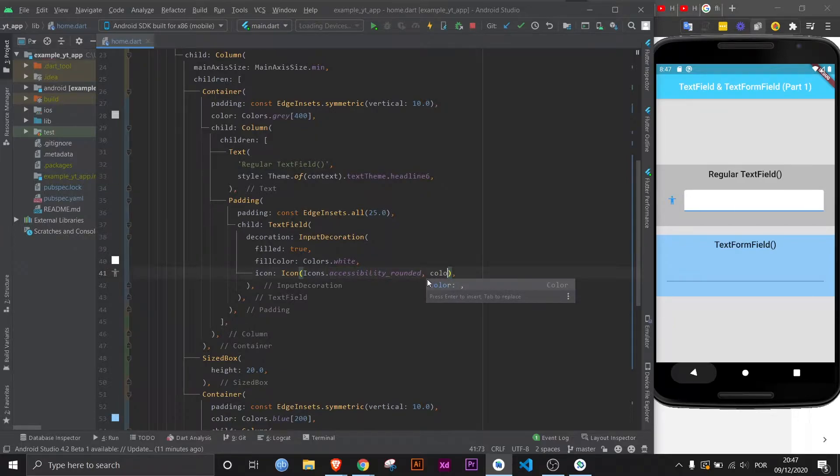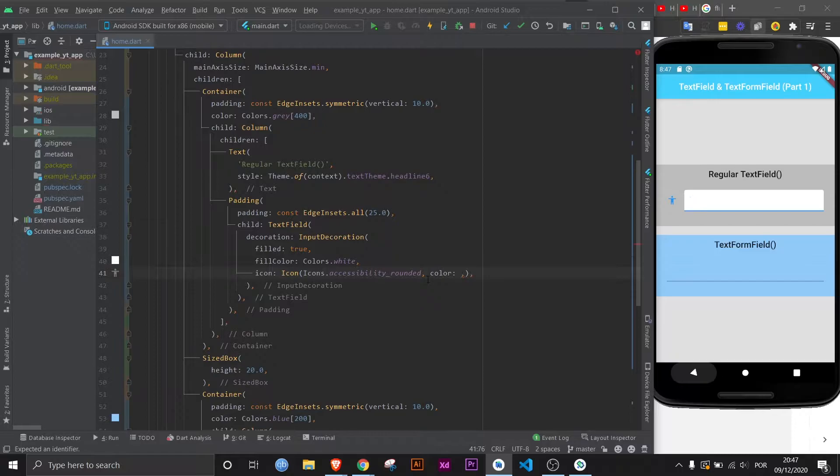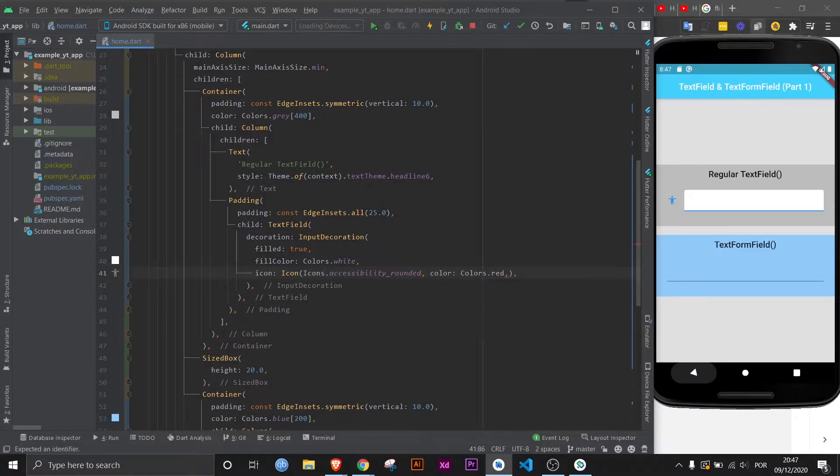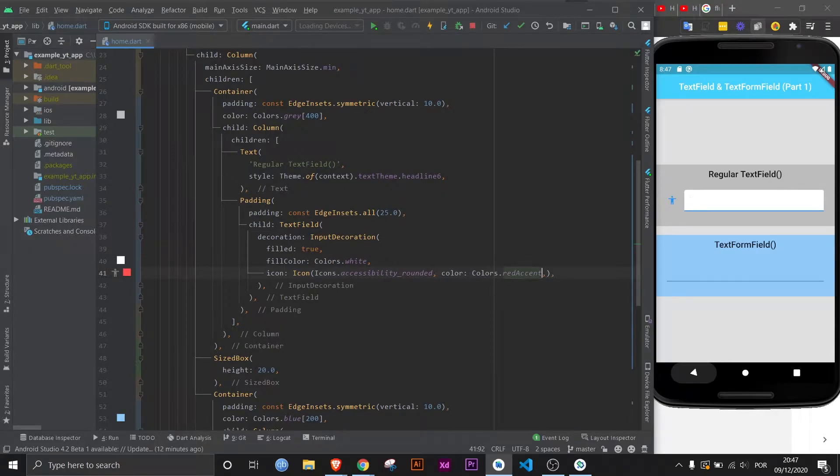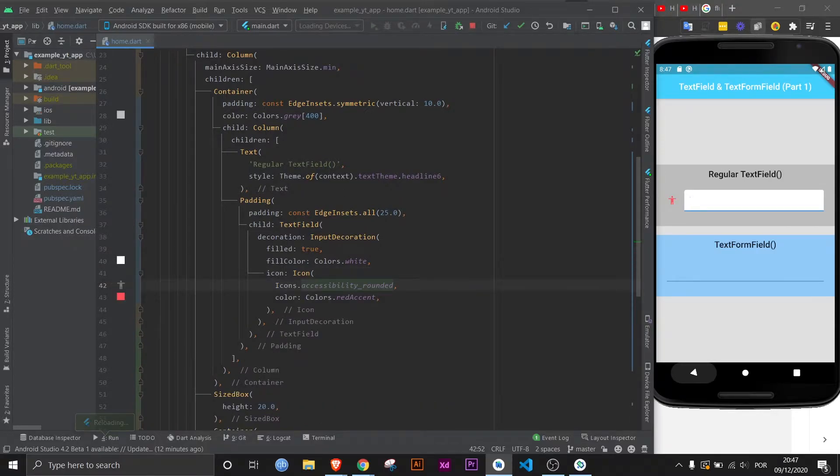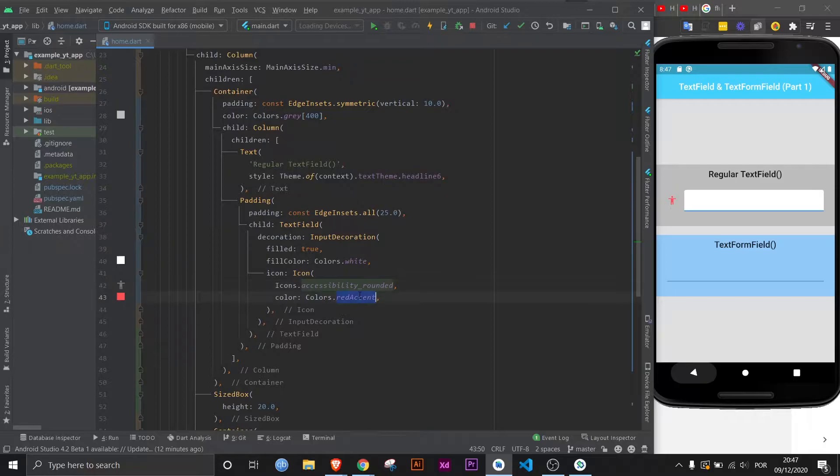Now if you want to change the color of the icon, you just got to do this, because the icon class has its own color property. Let's make it red. Might look ugly but why not? Let's make it red accent. It looks terrible, so terrible I'm just gonna change it to maybe green accent.